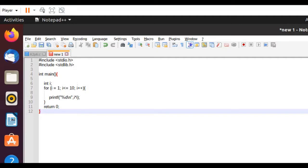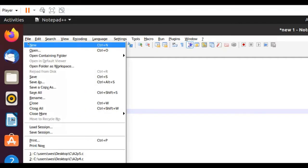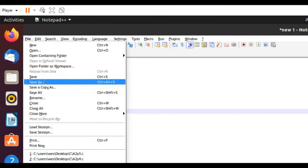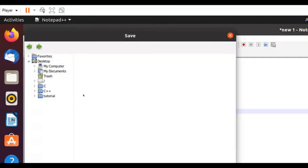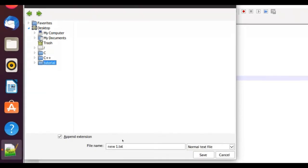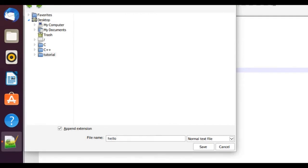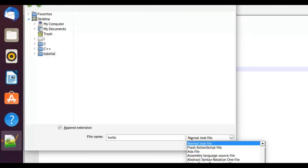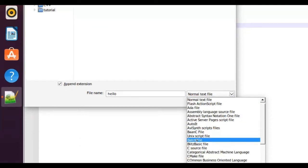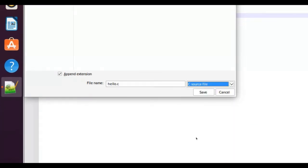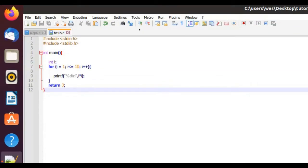So what I'm going to do from here is actually save this program. I'm going to do File, Save As. I'm going to save it in a folder on the desktop named Tutorial. I'm going to name the program Hello, and I'm going to give it a .c extension, so .c source file. Save.